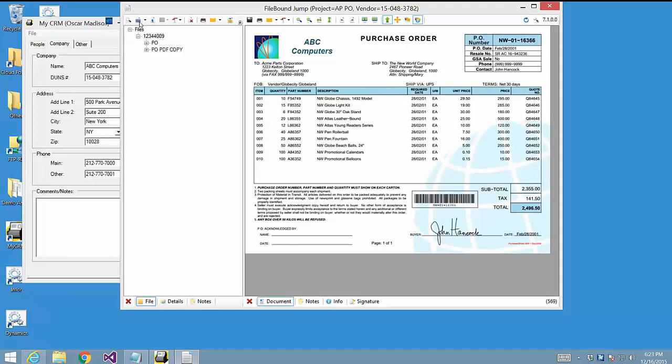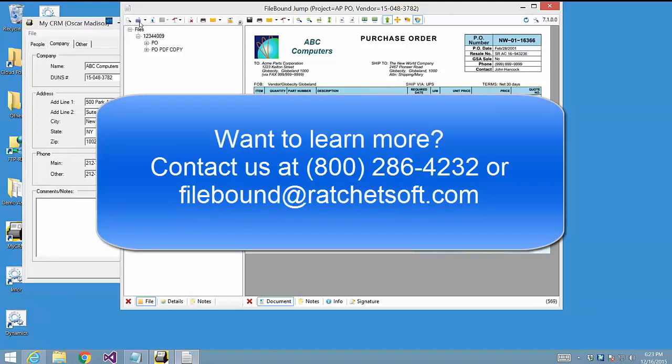As you can see, the RatchetX Action Pack for Filebound is a powerful document management enablement tool that any systems integrator or user organization can use to quickly and easily integrate Filebound into any application. To learn more or to receive a more in-depth demo, please give us a call. We'd love to hear from you. Thank you for viewing this video, and we hope to hear from you soon.